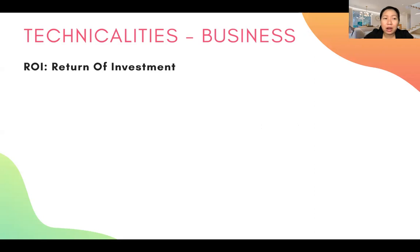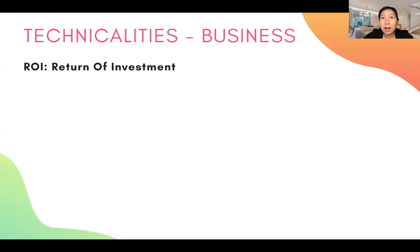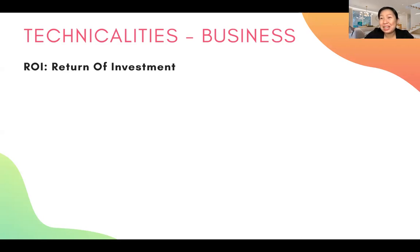Now let's talk about ROI — Return of Investment. As a businessman, this is the first concern of everyone, especially those who are new. Most of the time, this is the factor they consider before doing the business because they're afraid of losing money or not recovering their capital. But since you only bought products, your investment is sure to come back — the products won't disappear, they're still yours.